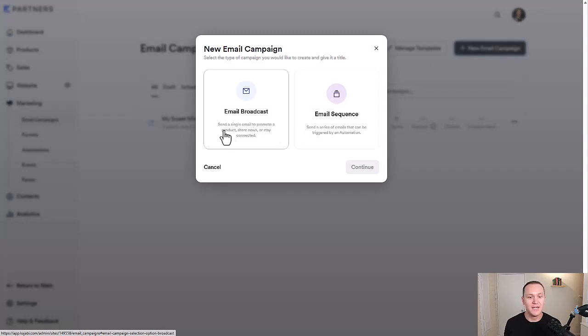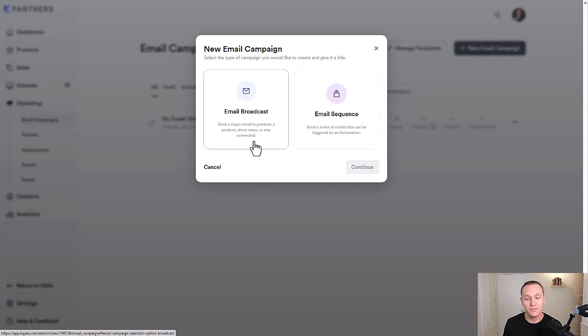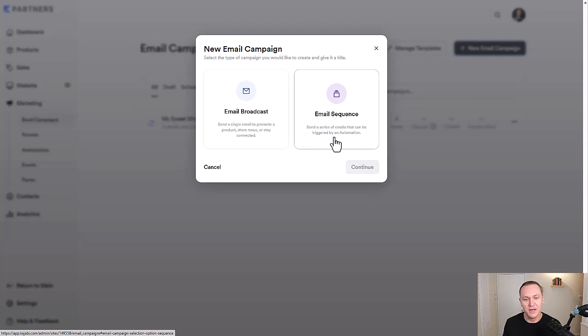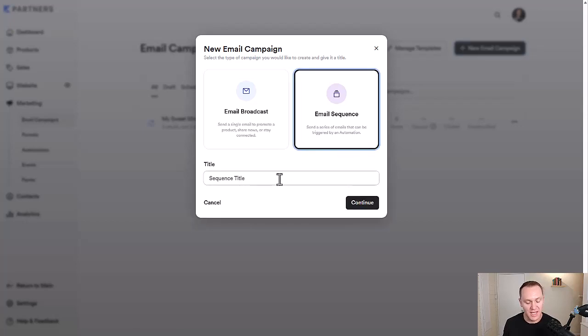The broadcast says send a single email to promote a product, share news, or stay connected. That's just kind of your weekly emails or could be daily depending on your business. The sequence is a little bit different. Send a series of emails that could be triggered by an automation. So we're going to start with an email sequence and then I'll show you the email broadcast.